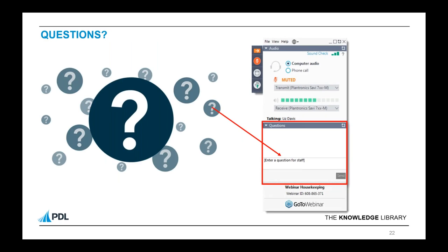We're just going to give Alex a moment here. I'll take the opportunity to thank those people who've already submitted questions and remind people to pop queries in the questions box — the team will field those and we'll try to get around to answering them at the end of the presentation. Thank you very much.